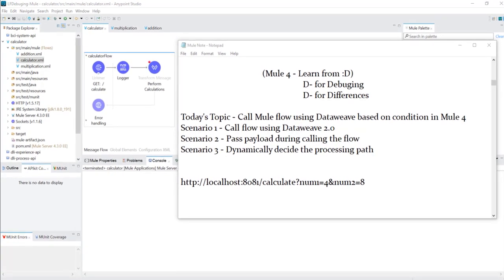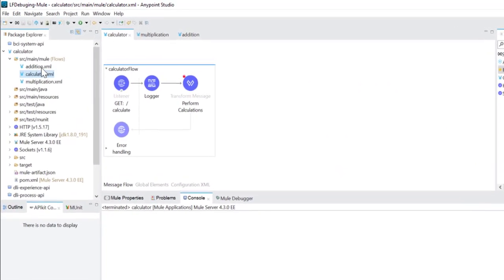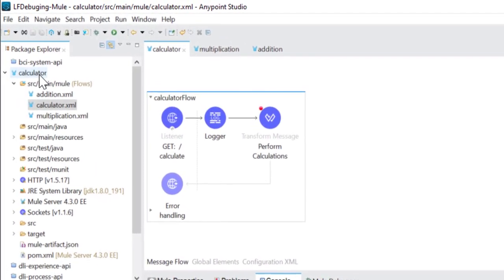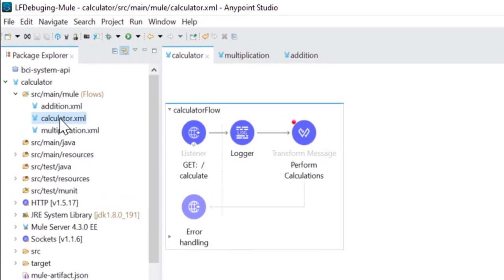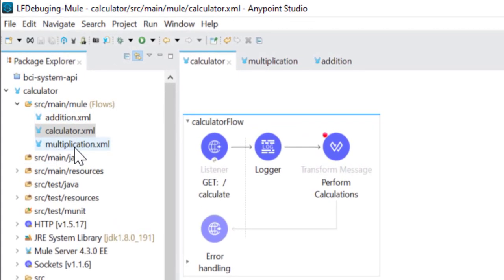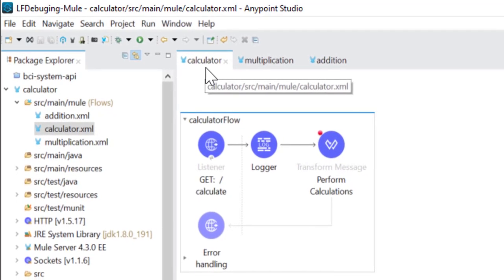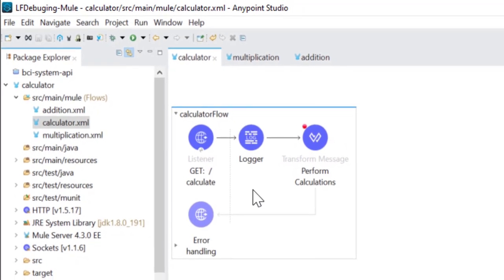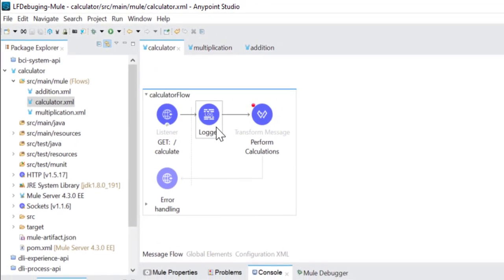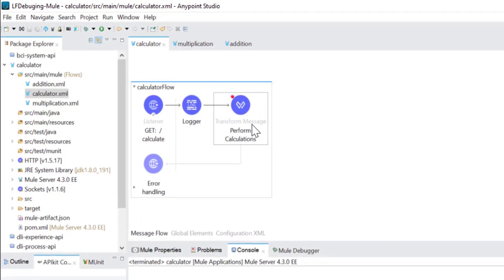Let's go directly to Anypoint Studio. As you can see, I have created one new project which has three configuration files: one is the calculator file, the second one is addition.xml, and the third one is multiplication.xml. First, I will take you through the calculator flow. Basically in the calculator flow we are using three components: first one is the HTTP listener, then the logger component, and the third one is the Transform Message component.